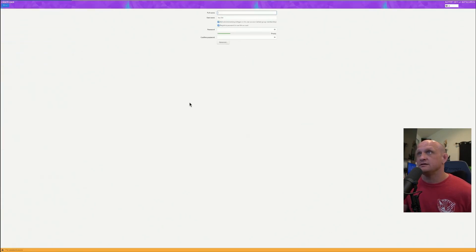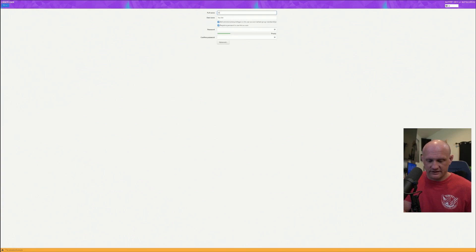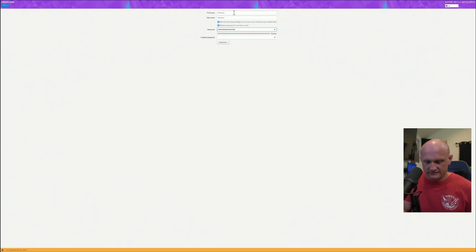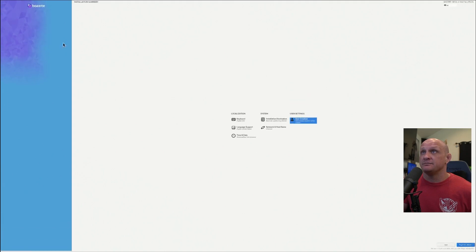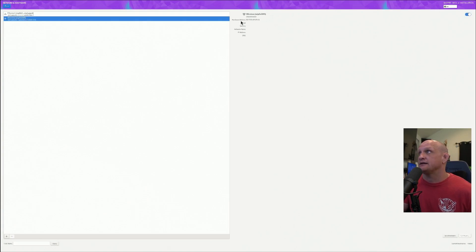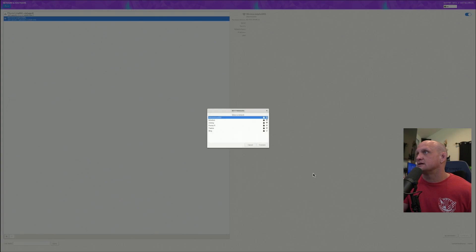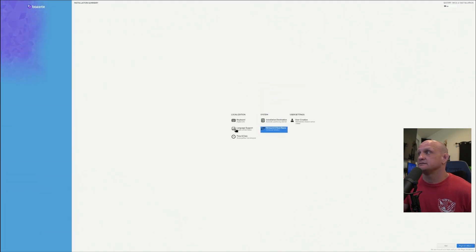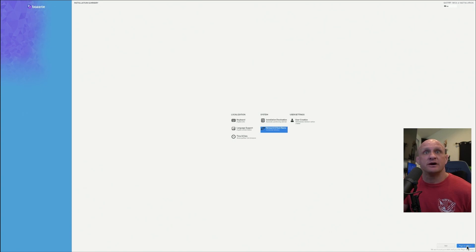Then we're going to click User Creation and create a user. You don't have to do this right now, but I find it makes it easier. Click Done. Then for network — if you're on Wi-Fi, you will need to select the network ahead of time so it can update itself. Get a network selected, make sure it finds it, click Done, then go down to the bottom right and select Begin Installation.